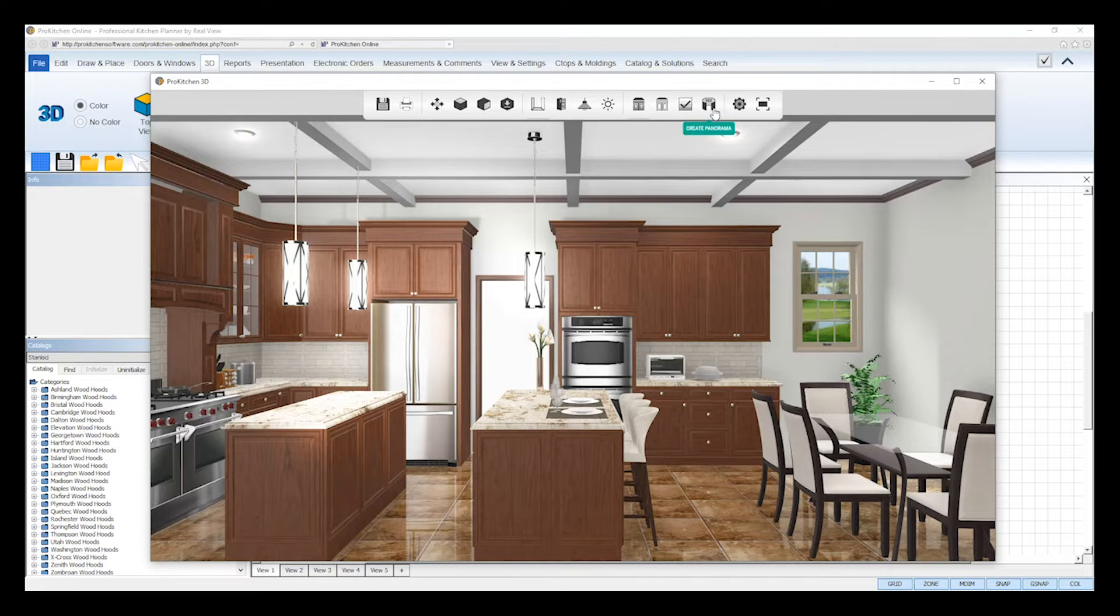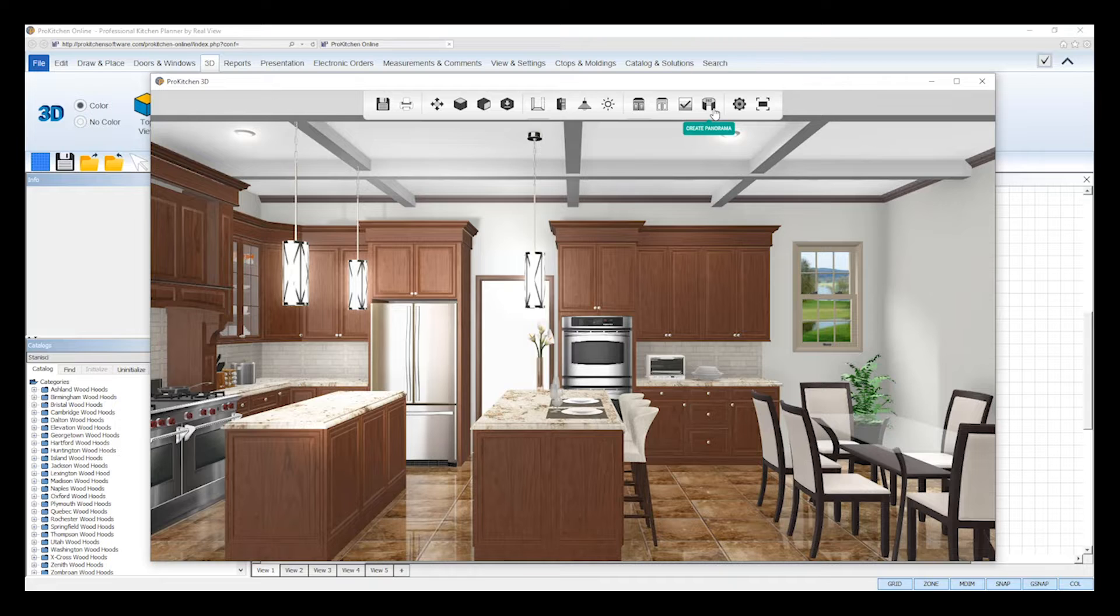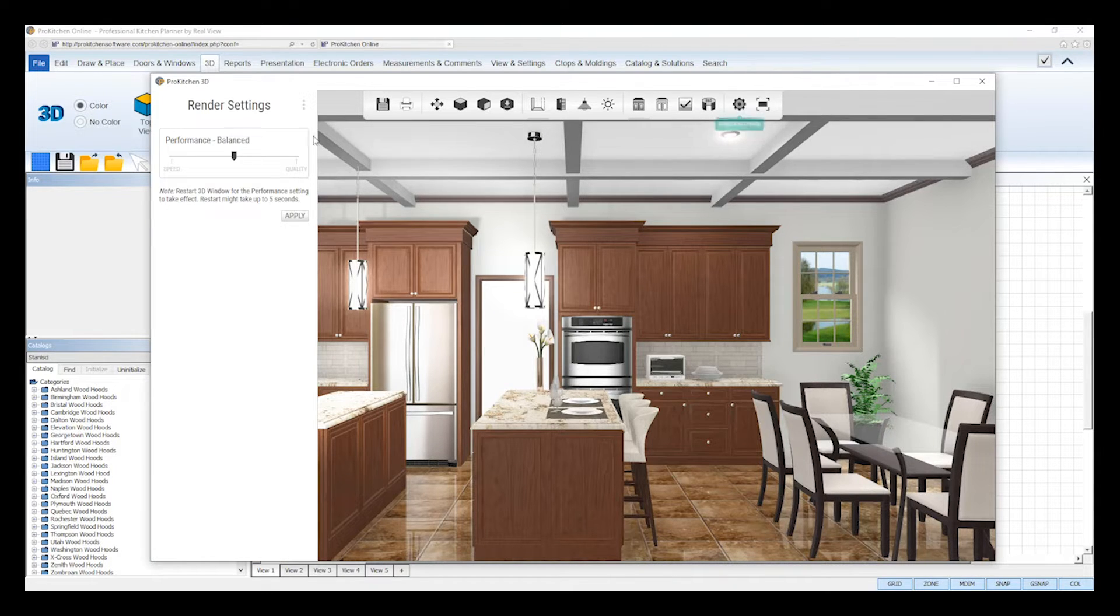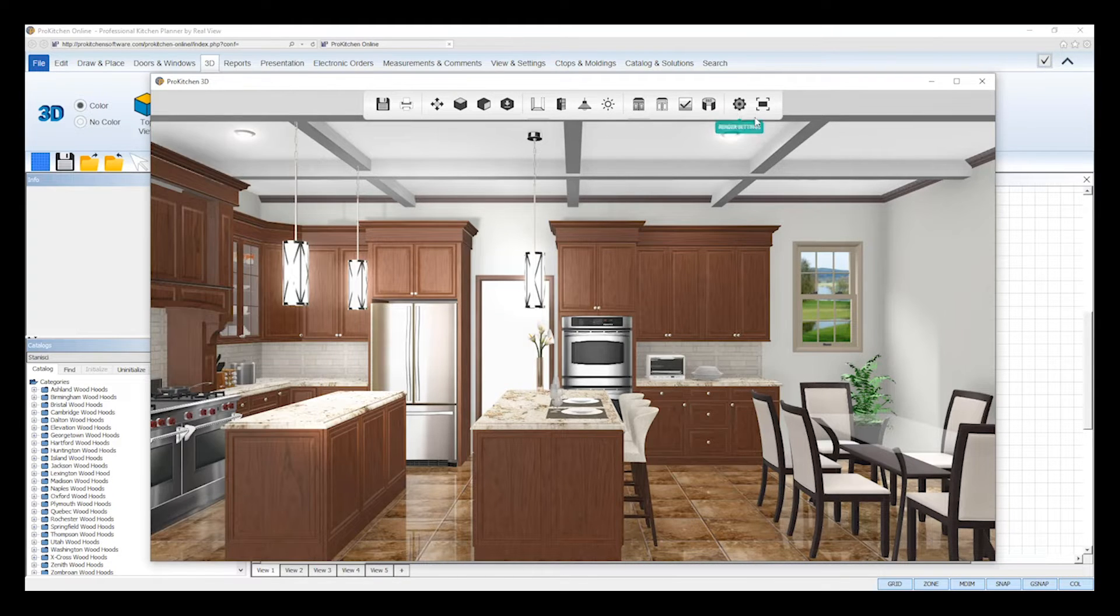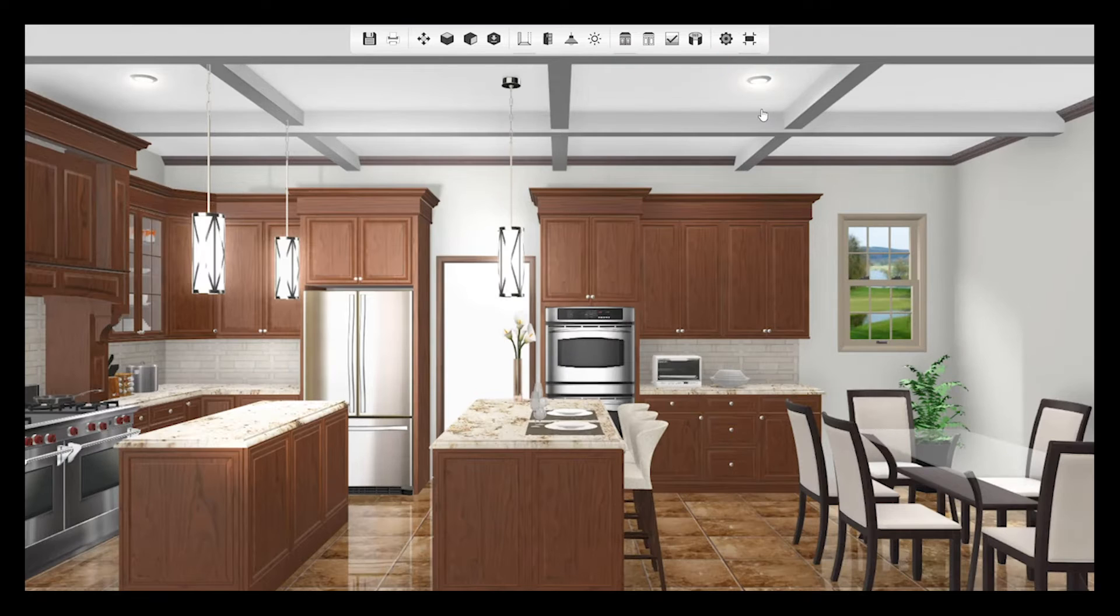Use the Refine tool to enhance the HD quality of your image or to add the ambient occlusion shadows to your black and white image. Use the Create Panorama tool to create a 360-degree panorama of your design. Use the Render Settings tool to adjust the performance of the 3D Edge viewer based on your computer's RAM. And lastly, use the Toggle Fullscreen tool to enter or exit fullscreen mode.